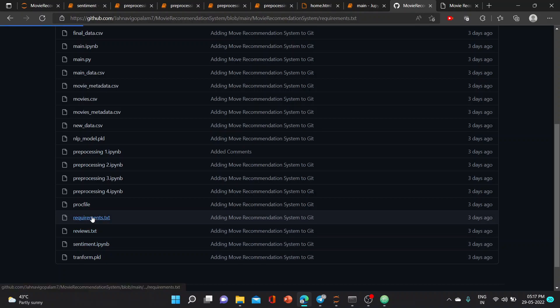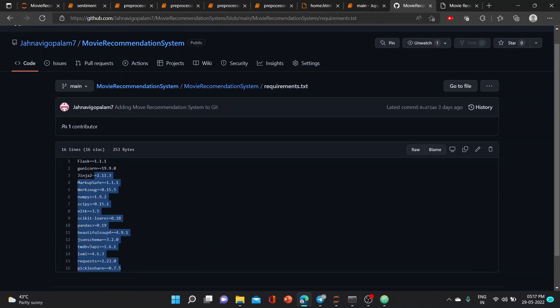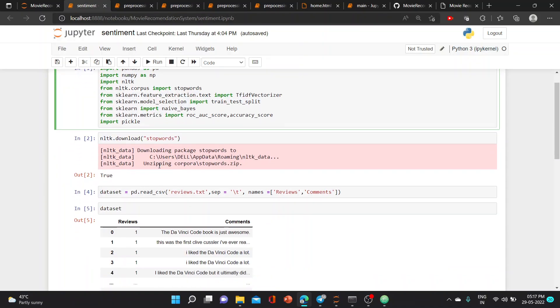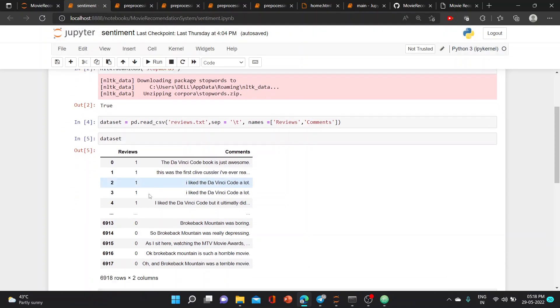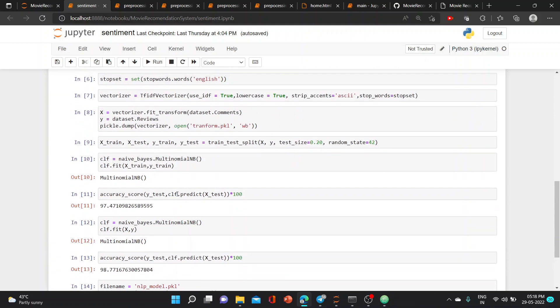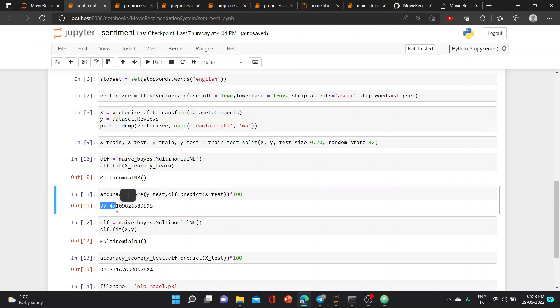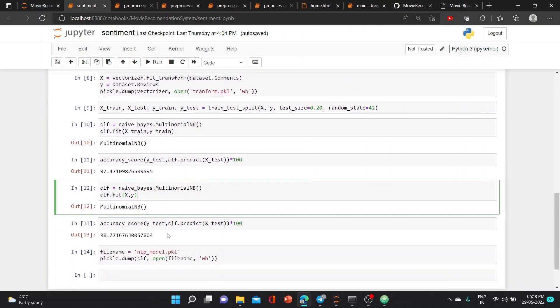Here the requirements are present which you have to install. In sentiment analysis, we read the reviews.txt in GitHub. We trained the data and assigned one or zero for good or bad. The accuracy score is 97.47, and we used Naive Bayes multinomial function for this classifying, and the accuracy score is 98.77.